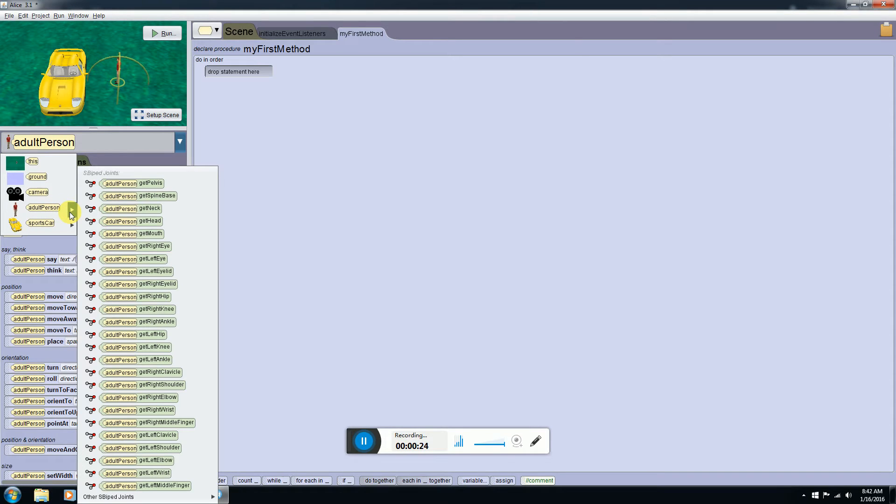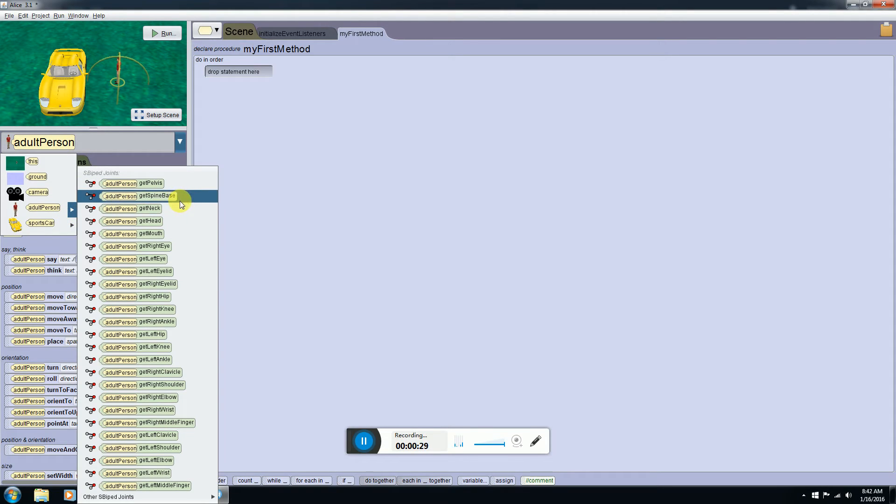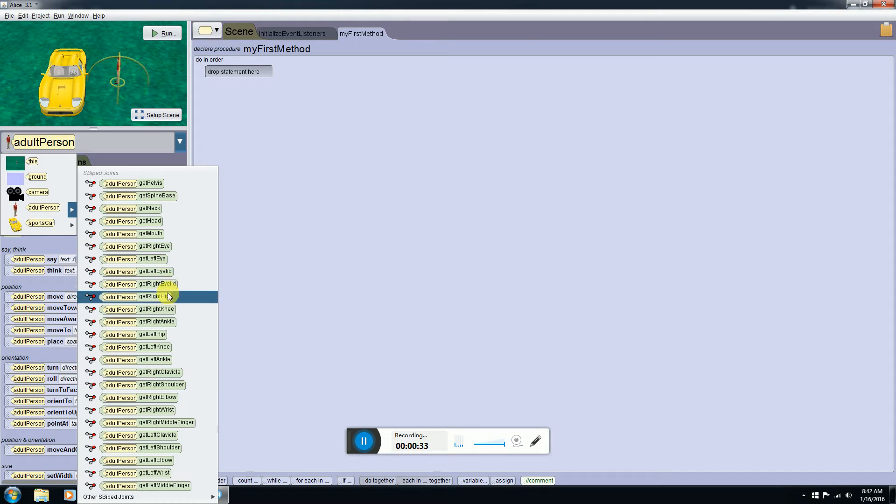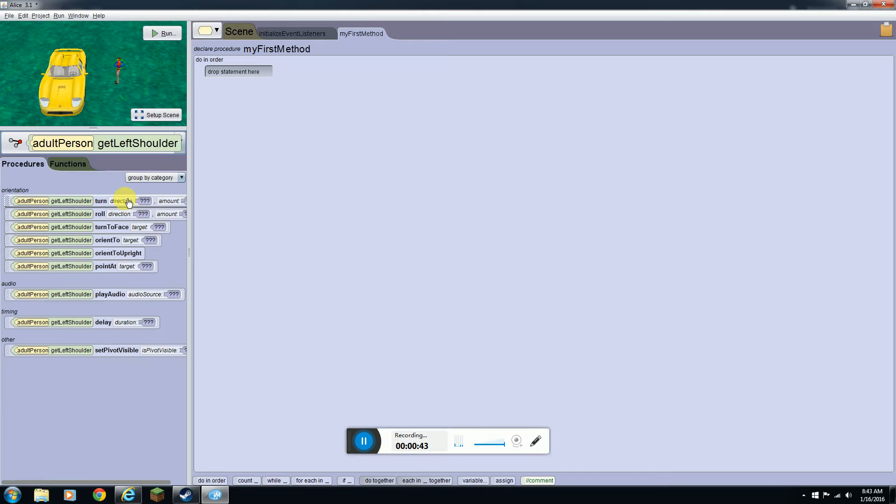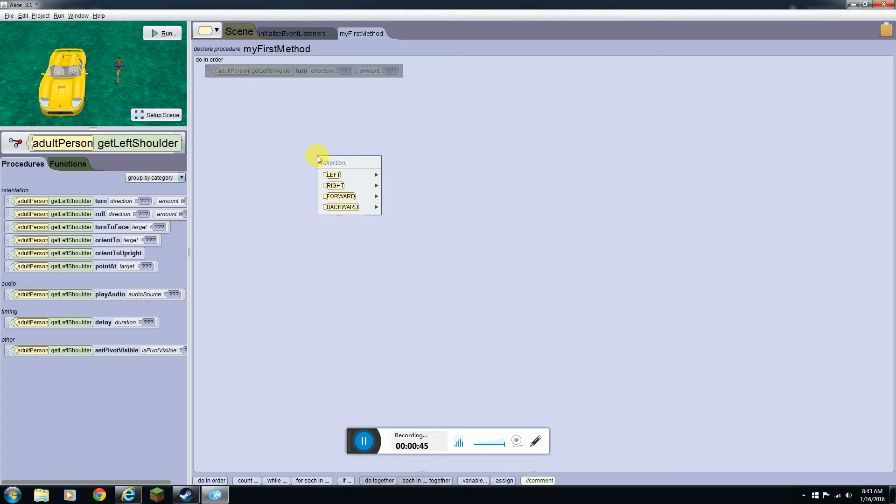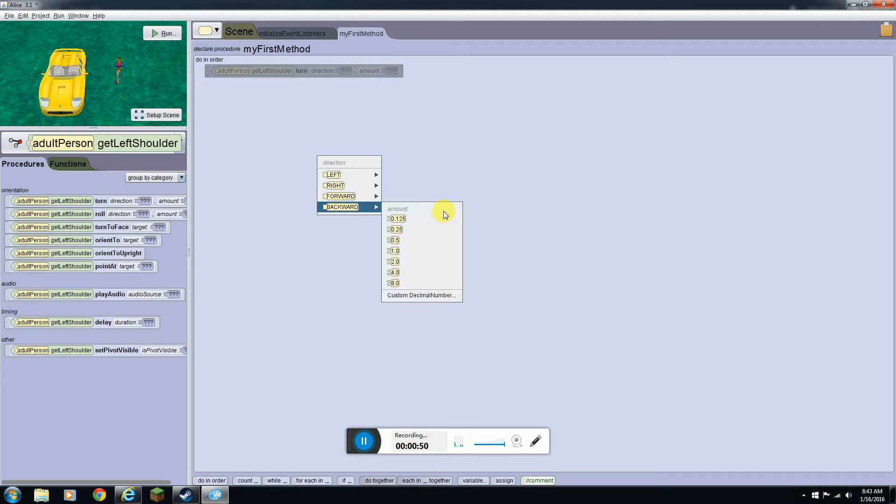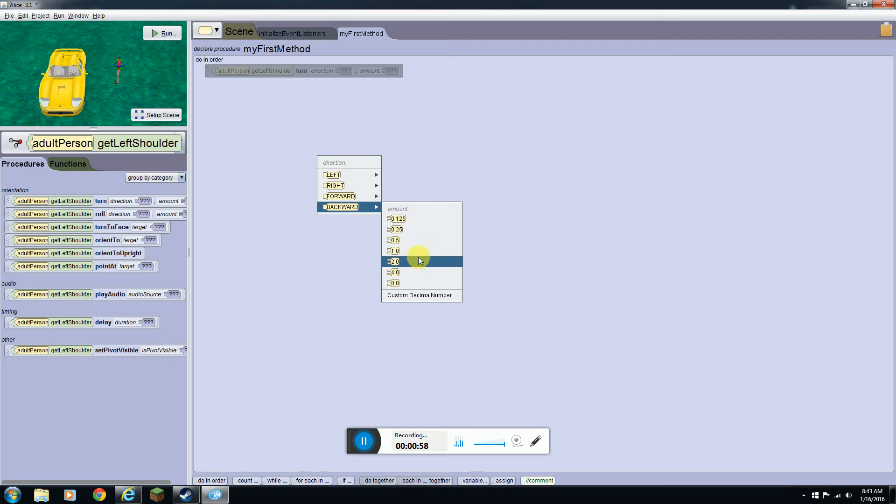If you want to figure out how to set them up you're going to want to go over to this arrow next to the adult person in a sports car and choose some sort of joint there.